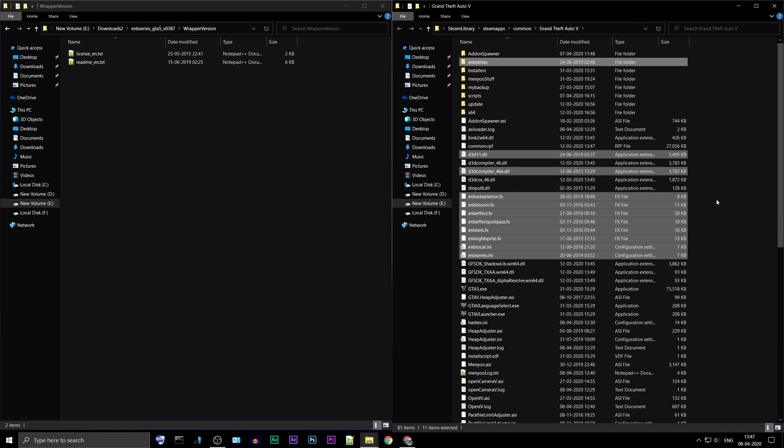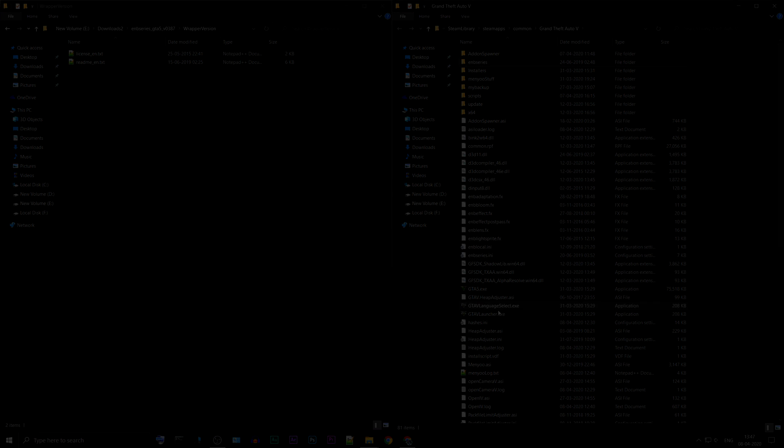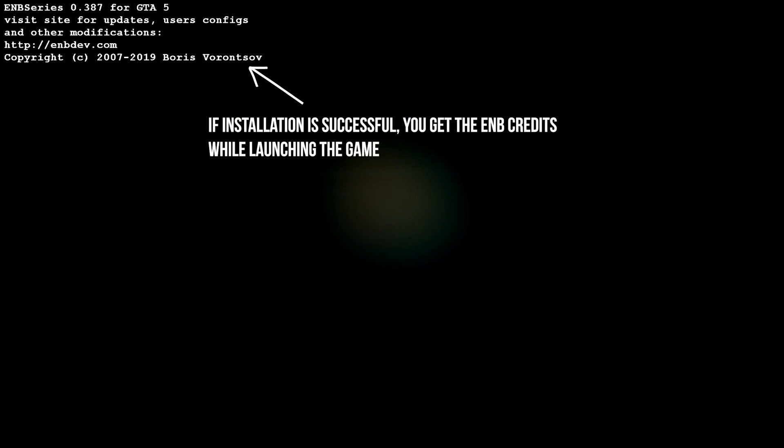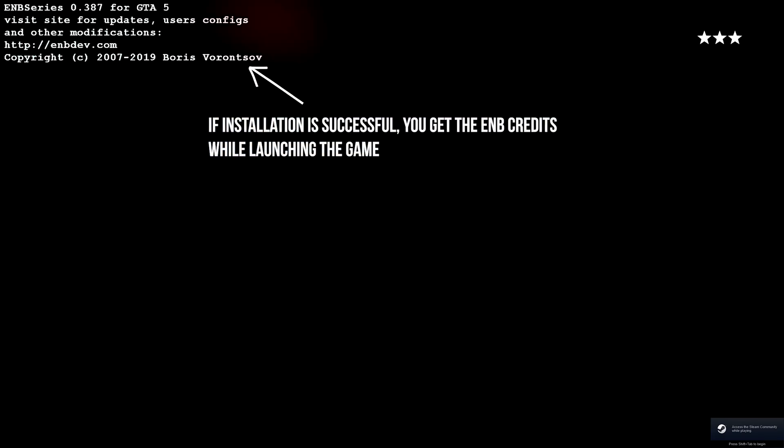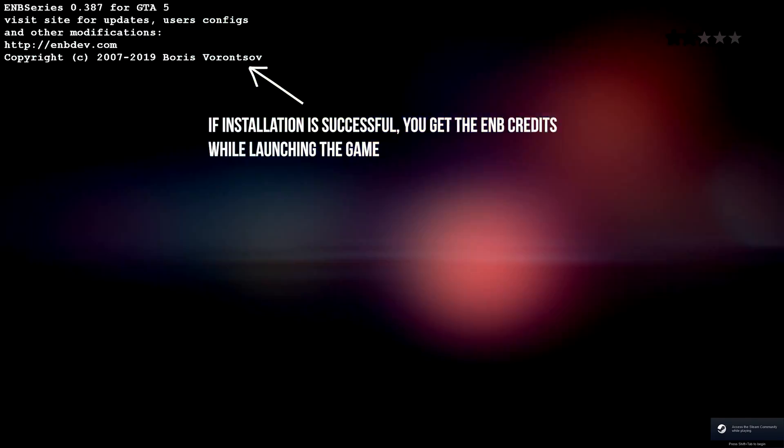That's it. You can now launch the game. If the installation is successful, you will get the ENB credits while launching the game.